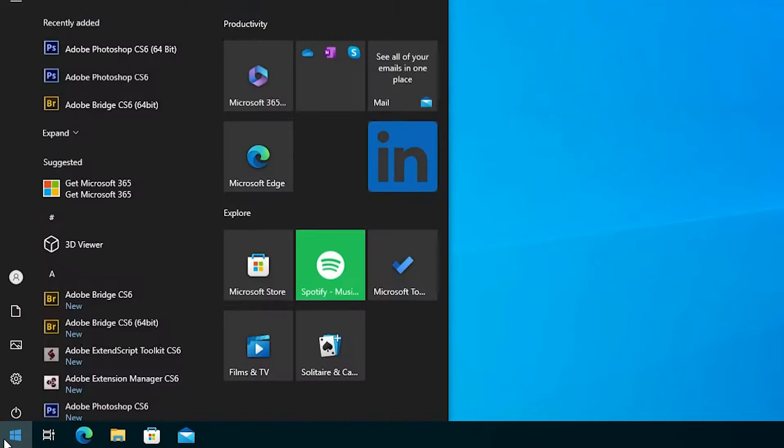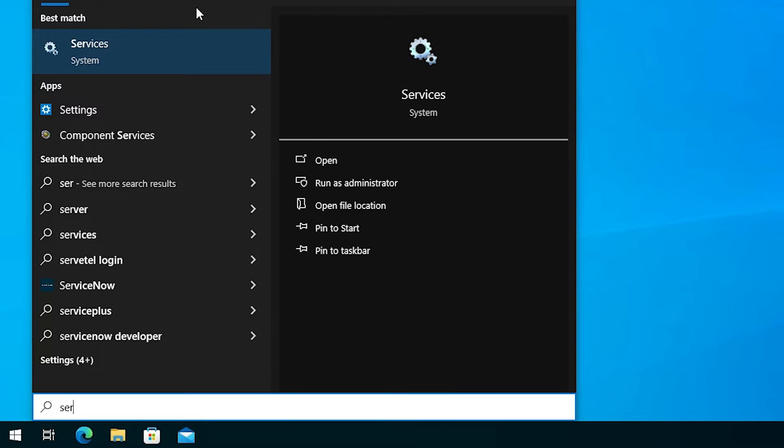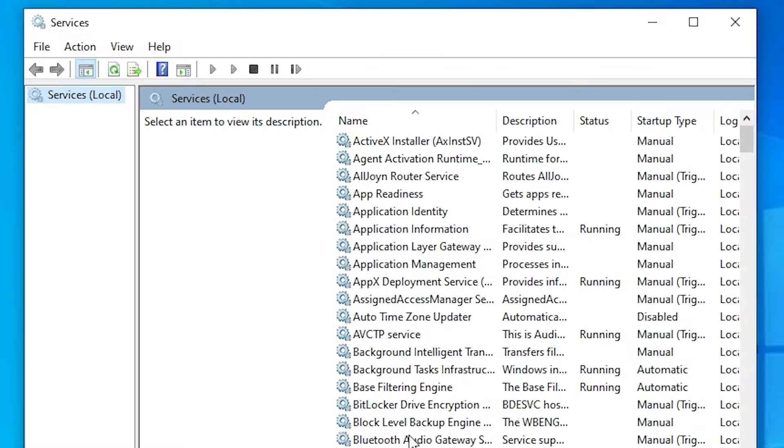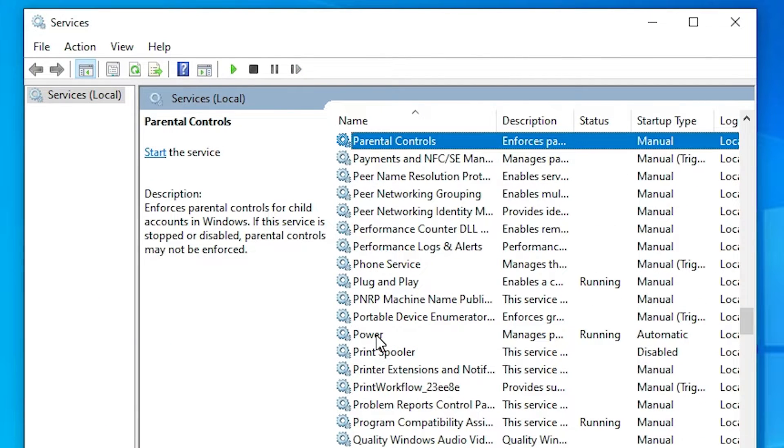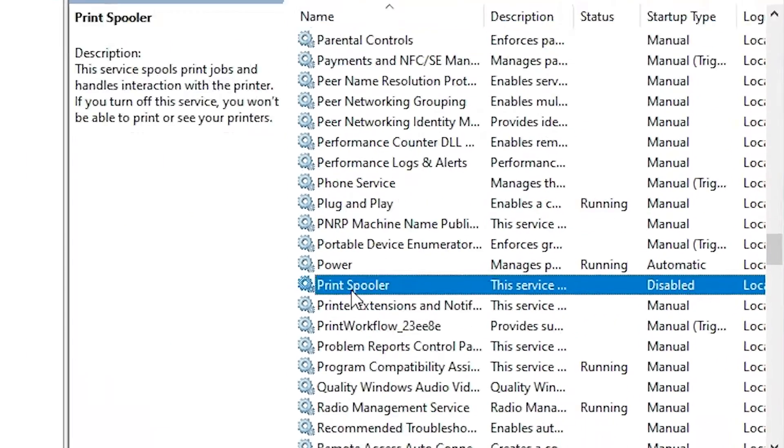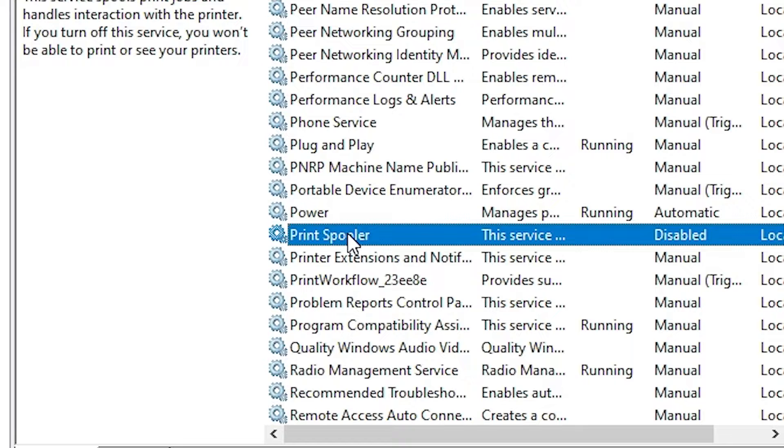First go to the Start menu and type 'services'. Click on Services. In Services we find many options. Find Print Spooler. Here we find Print Spooler.